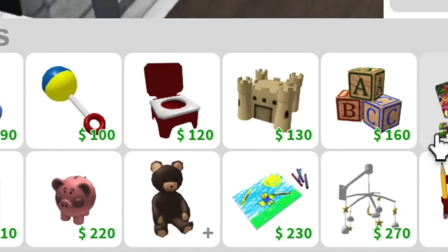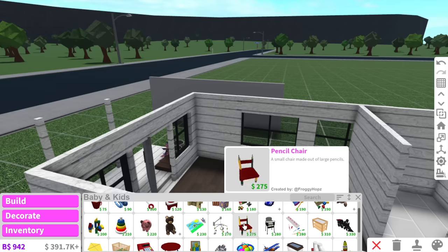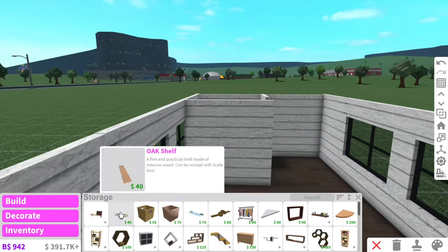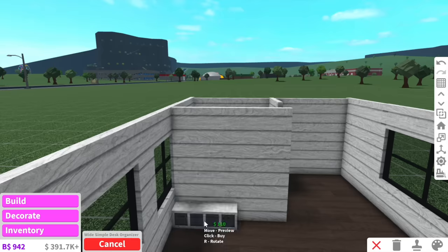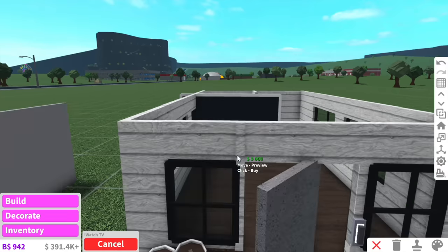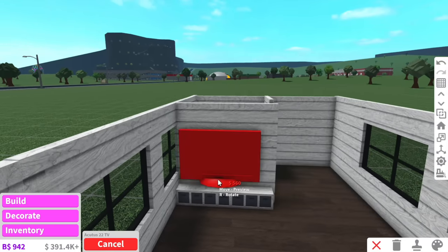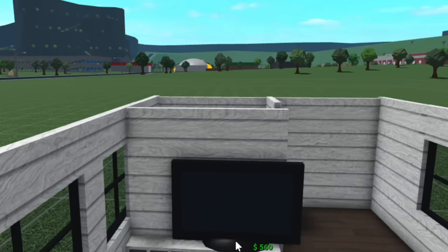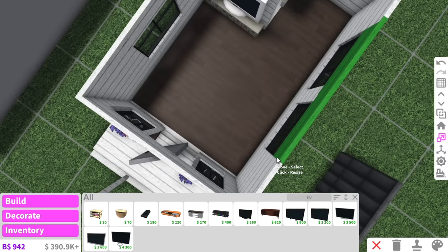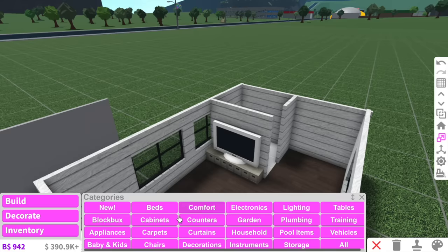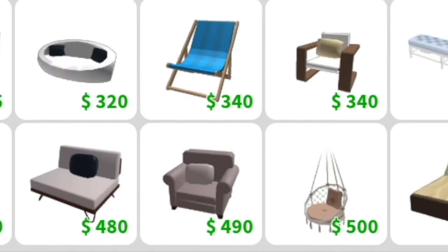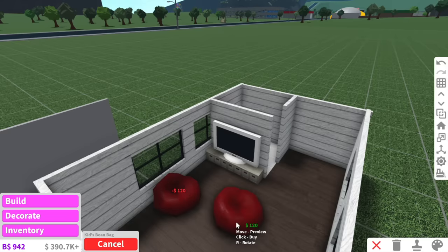Let's go work on the inside. First thing we need to do is figure out where the lounge room is gonna go. If we go into baby and kids, they have a ton of furniture — they even have these pencil chairs which are tiny, perfect maybe for the dining table. But before anything, I really want a TV on this wall. There are tiny square simple desk organizers — if I place these at the bottom and then add a TV, we'll use the smallest one, the Acutus 20. There we go — we've got a little TV moment going on.